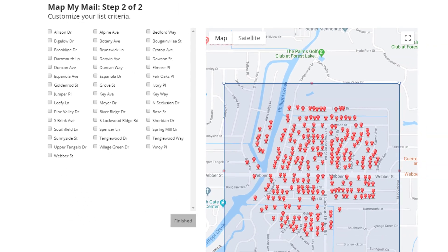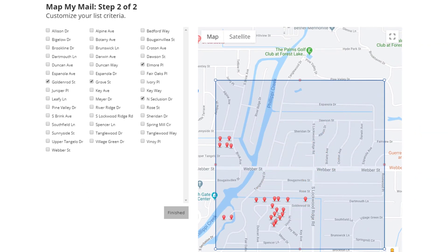I'll show you an example. I've selected four streets, and as you see here on the right, the map has updated to show you where the properties are on these four streets. If you only want to include these four streets, you can click the Finished button. For our example here, I'm going to uncheck those four streets, and then click Finished to go back.